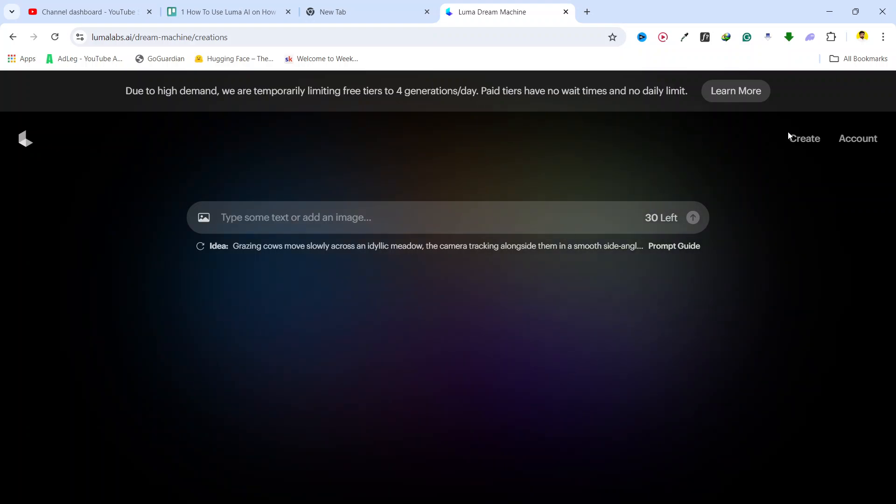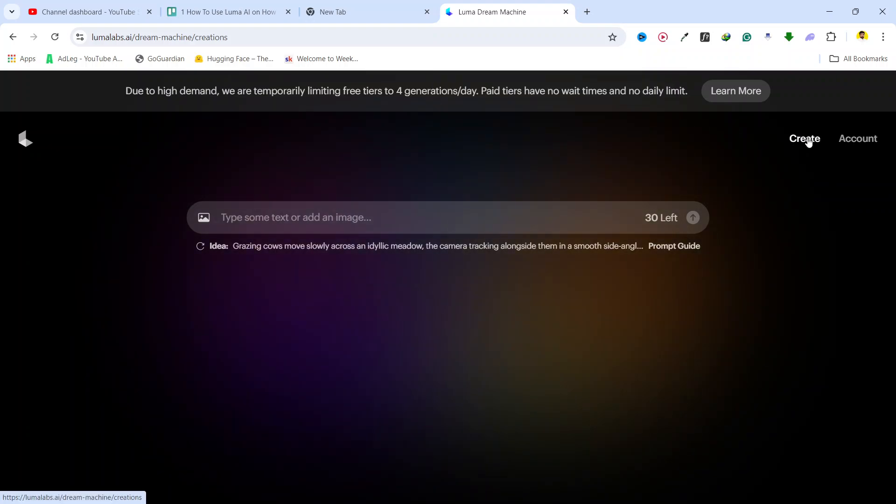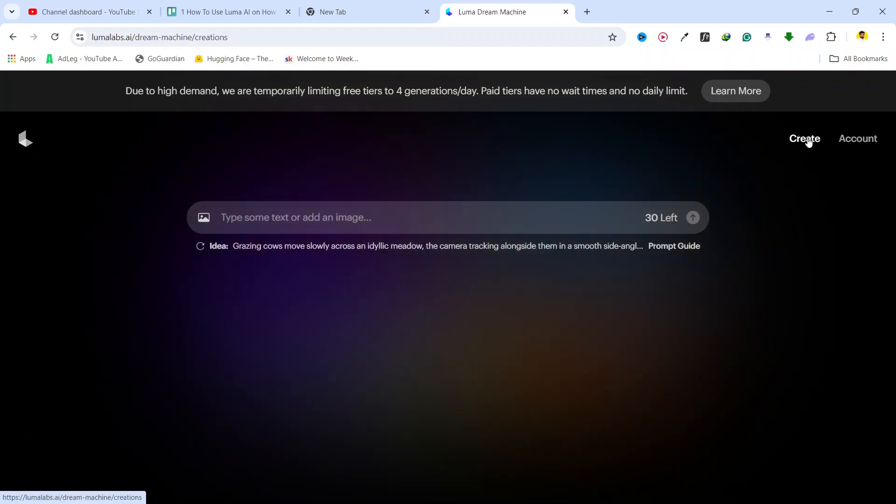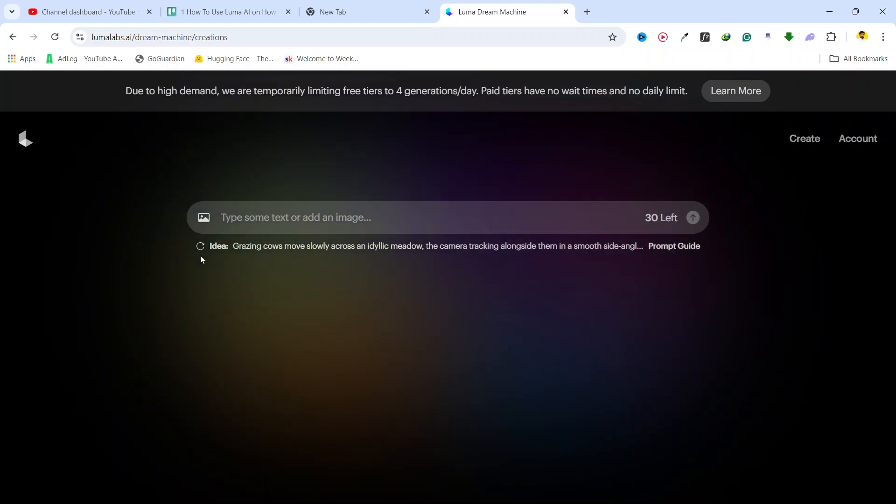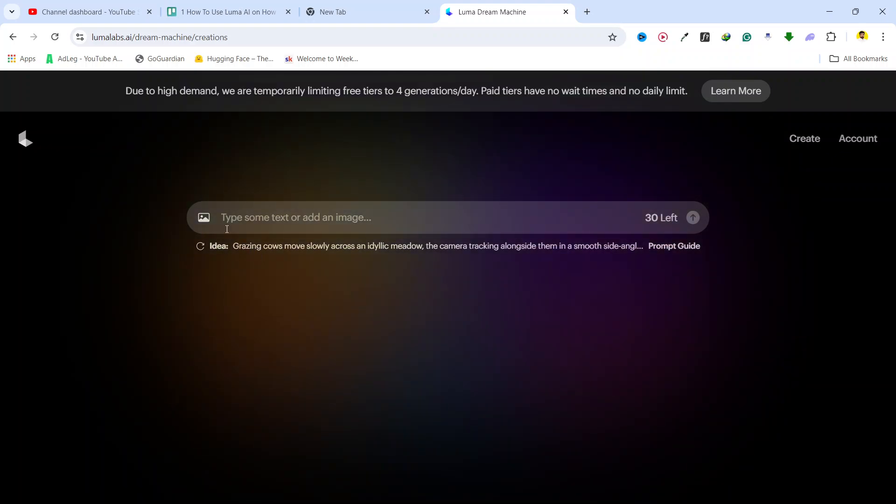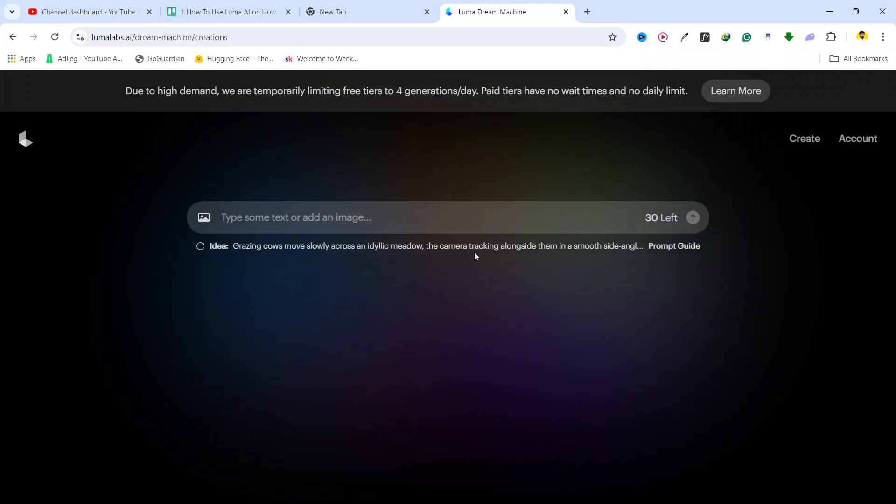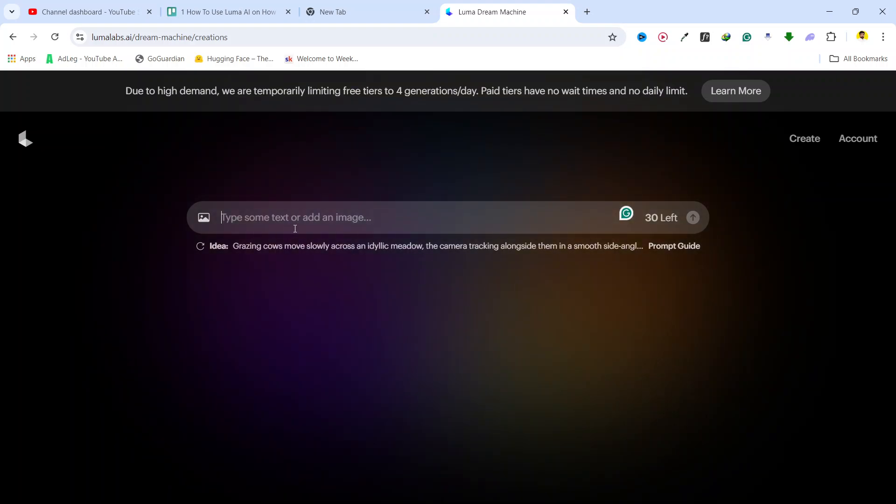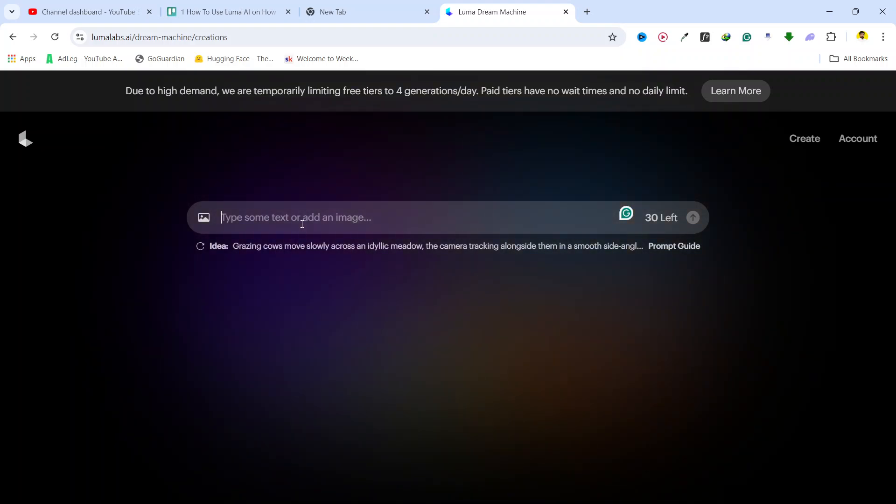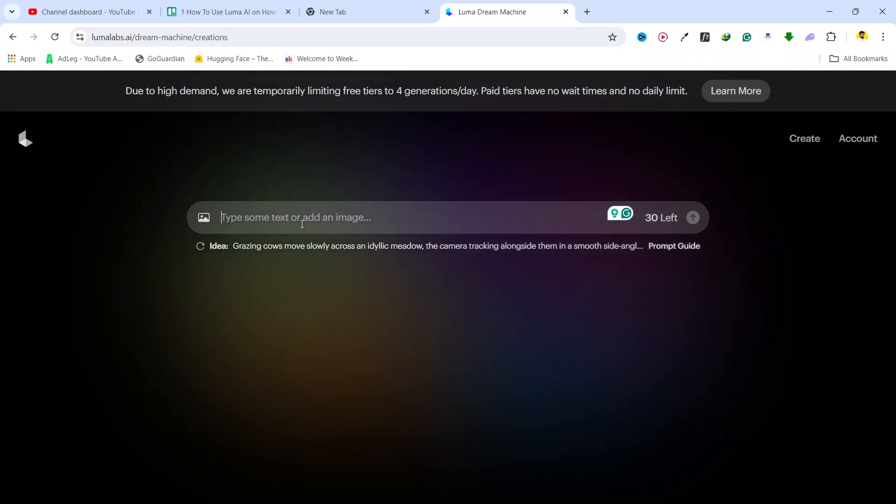Once it is ready, here you can see create an account. Simply click on create and here you can see that you have 30 prompts left. Type some text or add an image. I'm going to type 'create laptop' for example.